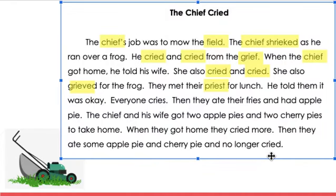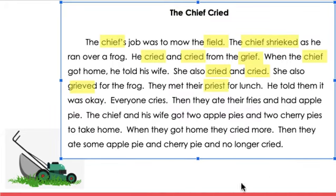I guess that pie cheered them right up. Okay, I want you to go ahead and practice reading it on your own. Remember, if you get done before the time is up, just come back to the beginning and practice again. Working on that smoothness and fluency. Go ahead and begin.